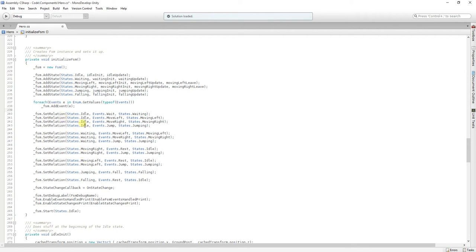So, from idle, I can go to moving left, moving right, jumping, using these different events. For example, I cannot go from waiting to idle, so you are not going to see that relation here.